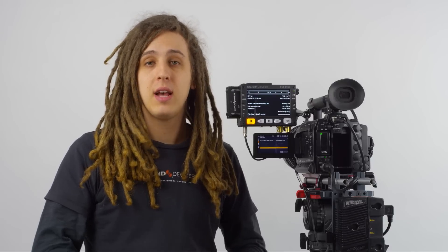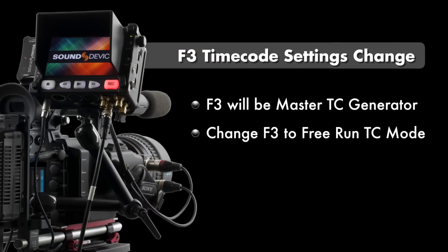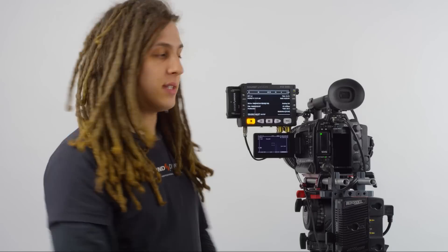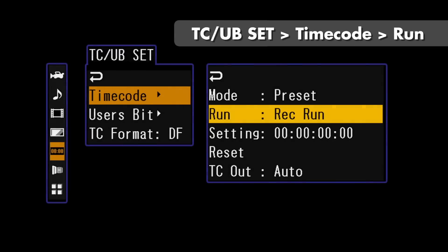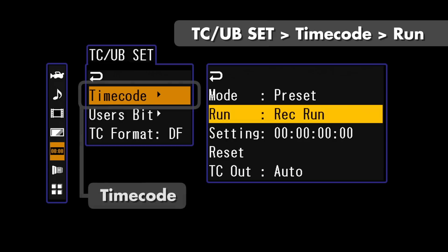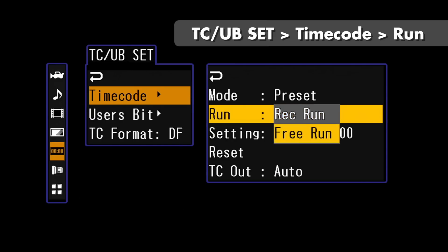Next we're going to move to the timecode settings within the Sony F3. The PIX240i does have an internal ambient timecode generator, but for this example we're going to have the Sony F3 be our master timecode generator in free run mode. We can do this by going into the menu and selecting TC-UB Set, entering timecode, and changing Run from Rec Run — which is its default — to Free Run.